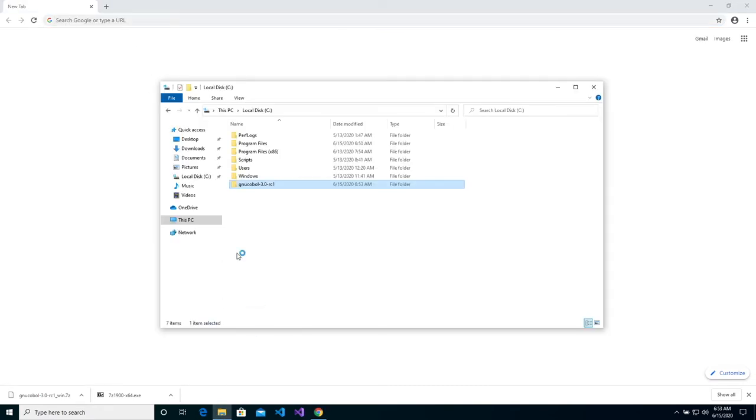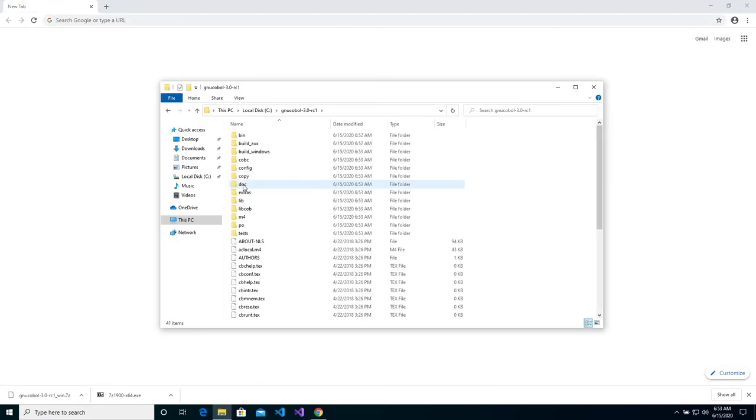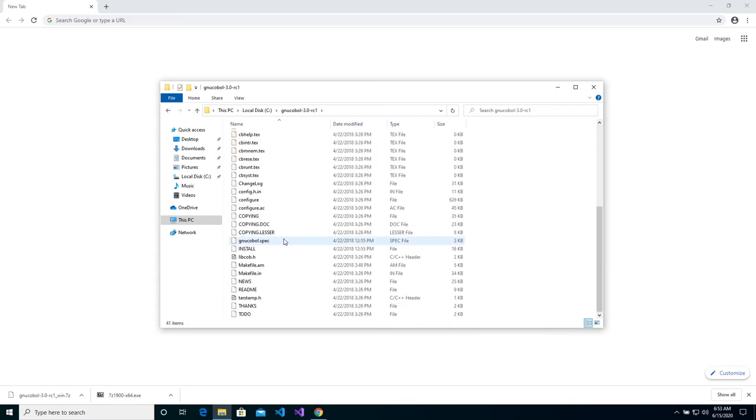Now we can open the GNU COBOL folder and scroll down to the README file, which will give us the installation instructions.